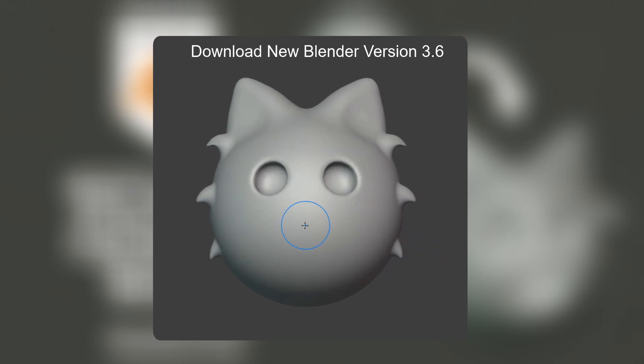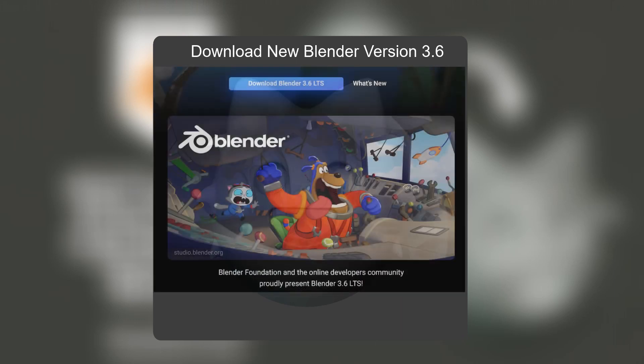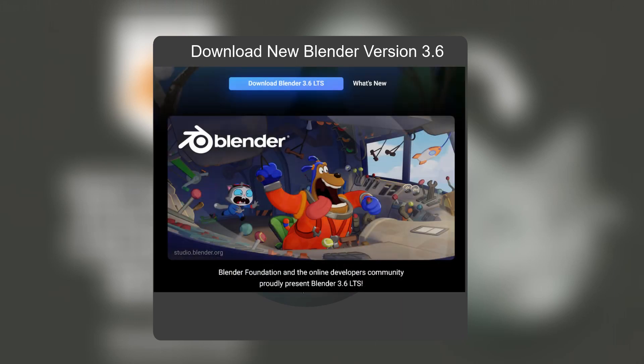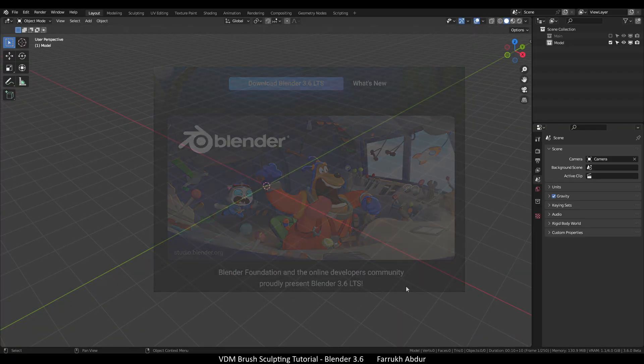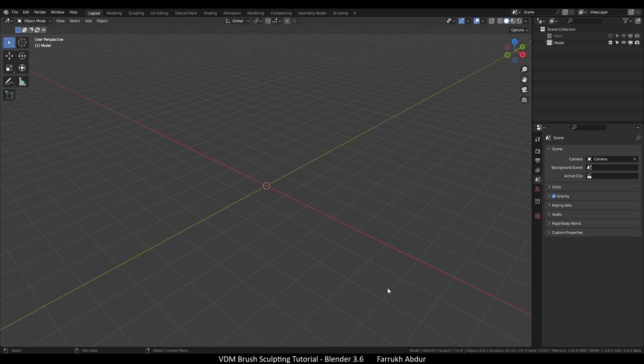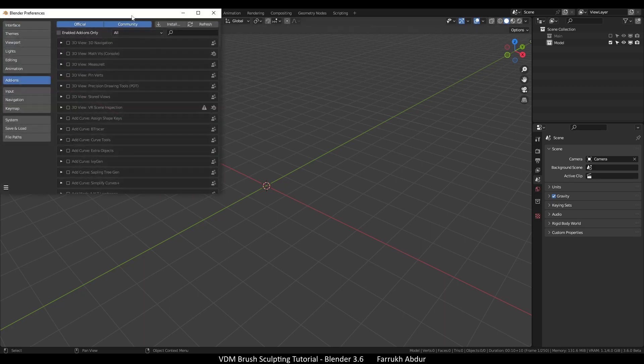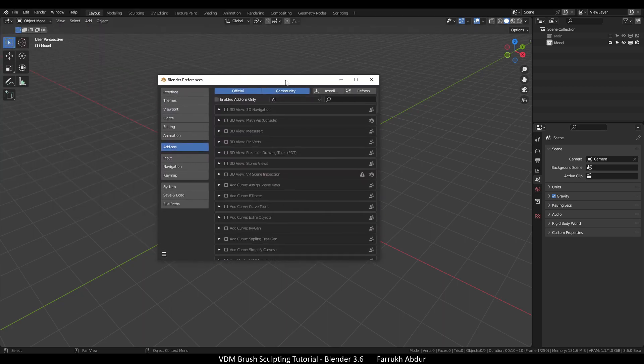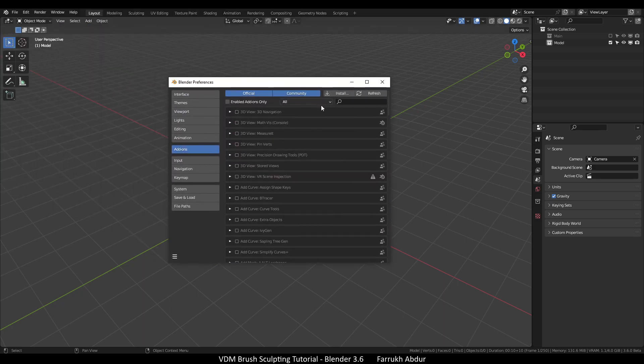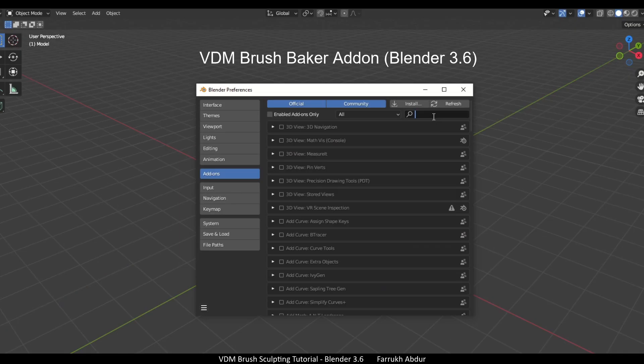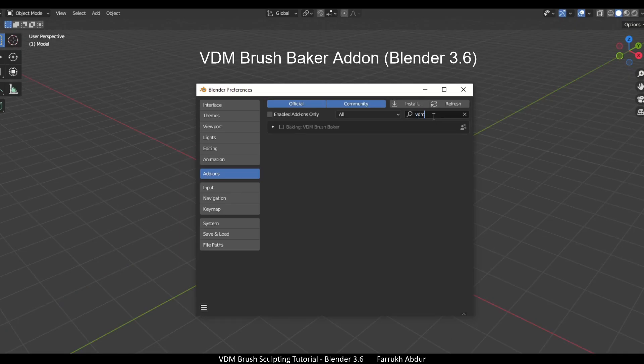Please make sure you are using the latest Blender version 3.6. Let's start. First of all, go to Edit menu, open Preferences. In the add-ons section, look for VDM brush baker, click the checkbox to enable the add-on.